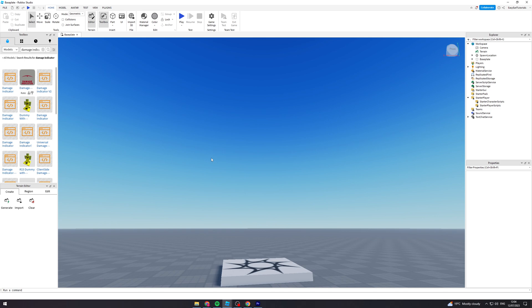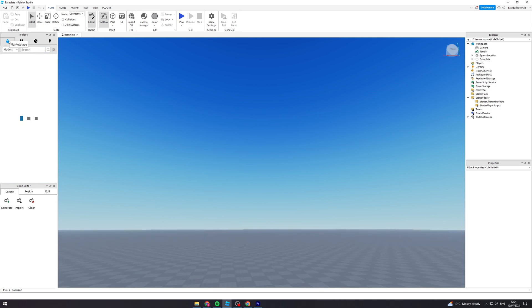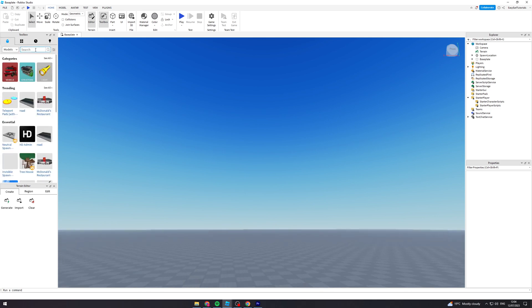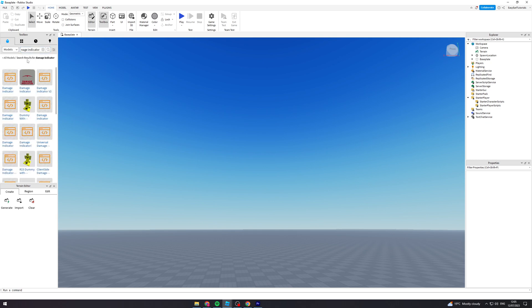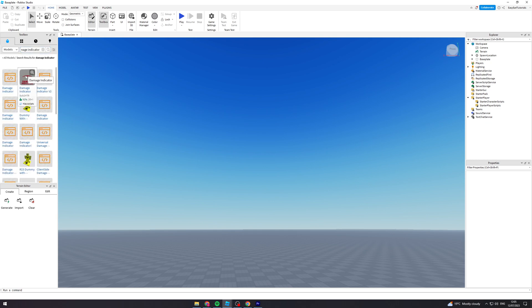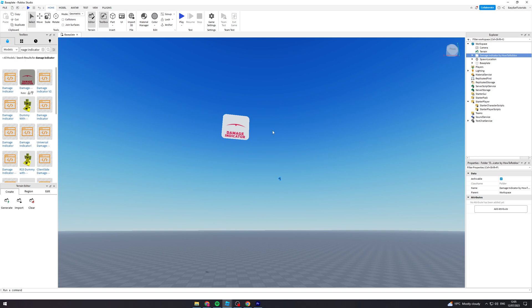We're going to go over to this toolbar and type in 'damage indicator' like this. We can click on it and it will ask us to add it. We'll click OK.